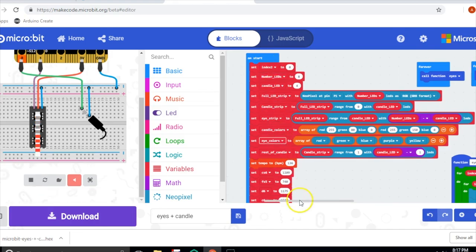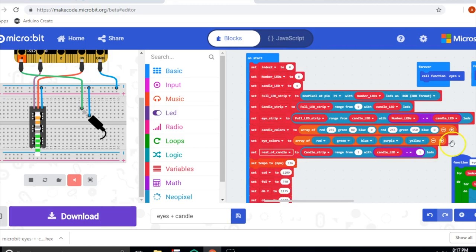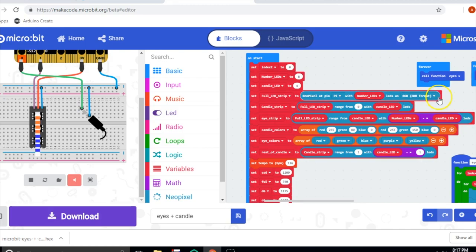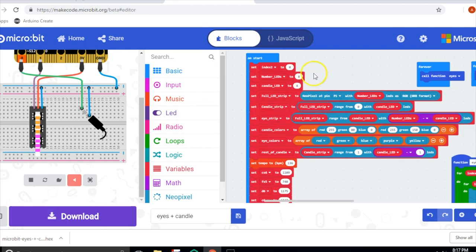Over here we have the code that runs it, and we have a bunch of variables that get initialized at the beginning. We'll start by looking at the candle. We have one LED strip connected, so we initialize it right here, and then we break it up in half. The first four go for the candle, the second four go for the eyes.